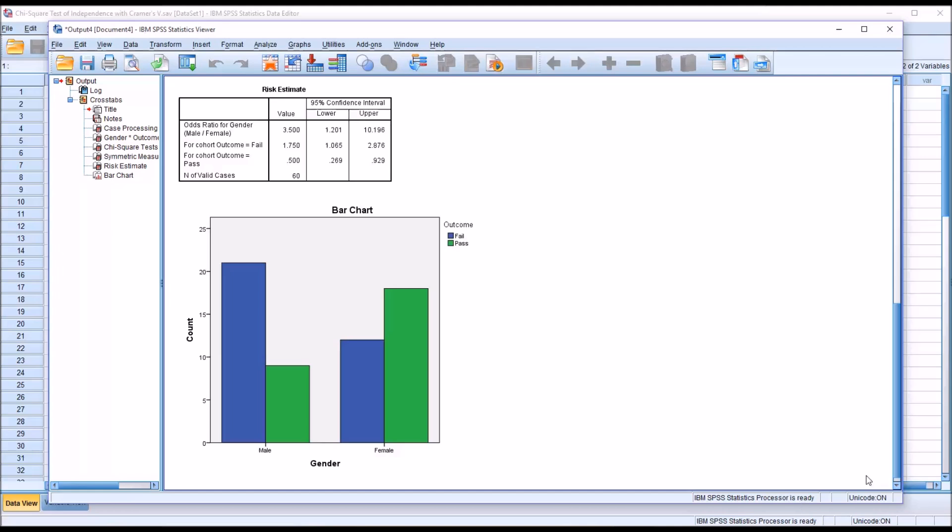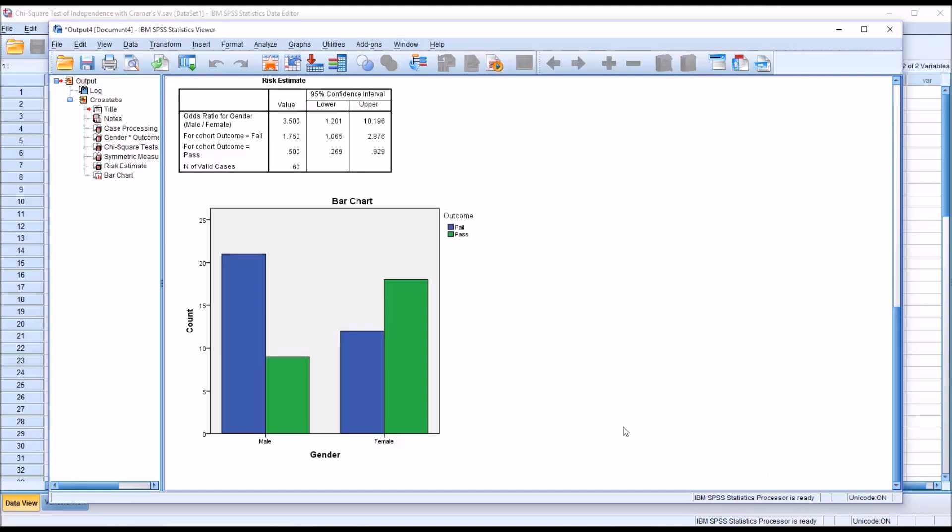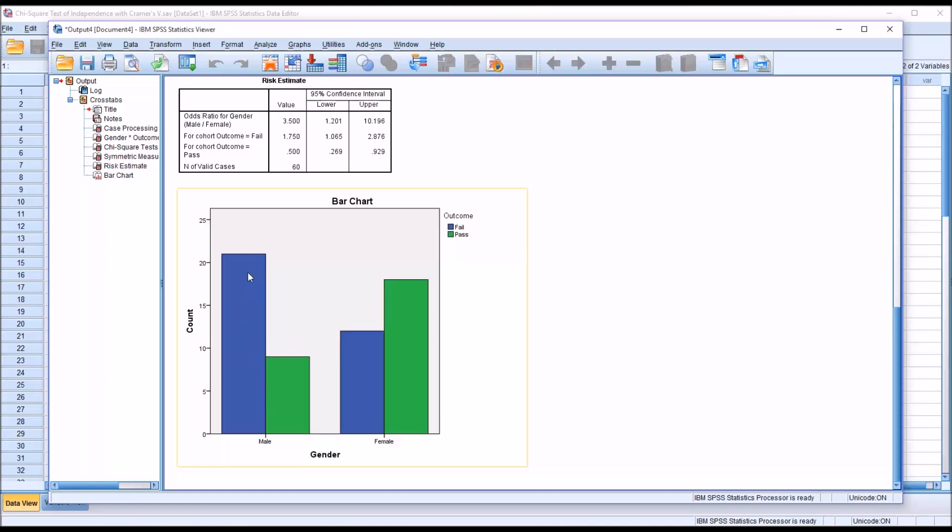And then here at the bottom, taking a look at the bar chart, we can see we have male on the left and female to the right on this chart. This blue bar represents the count for number of fails and green for number of passes. And you can see here that the number of fails for the male level, the independent variable, is quite high compared to the females. And the number of passes is low compared to the females.